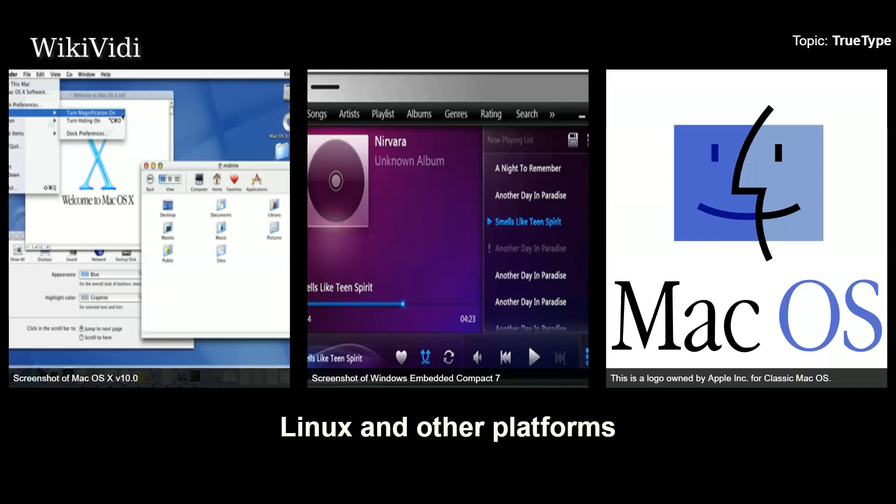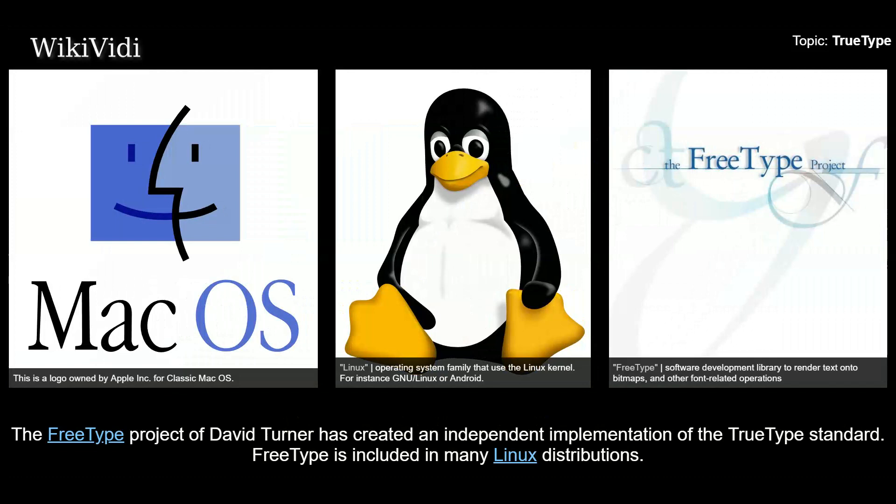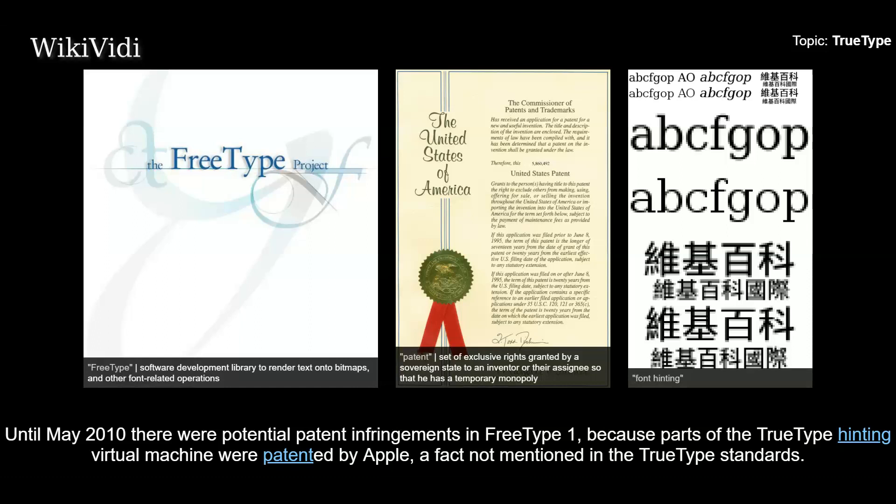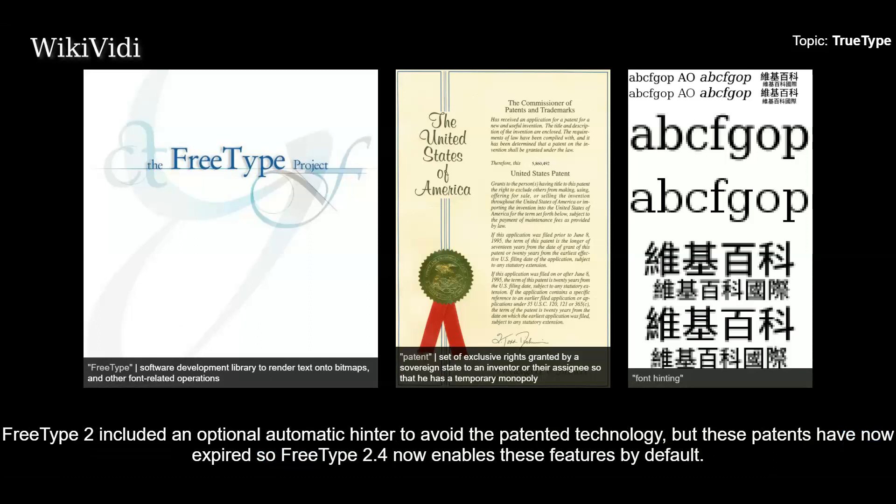Linux and other platforms. The FreeType project of David Turner has created an independent implementation of the TrueType standard. FreeType is included in many Linux distributions. Until May 2010, there were potential patent infringements in FreeType 1, because parts of the TrueType hinting virtual machine were patented by Apple — a fact not mentioned in the TrueType standards. FreeType 2 included an optional automatic hinter to avoid the patented technology, but these patents have now expired, so FreeType 2.4 now enables these features by default.